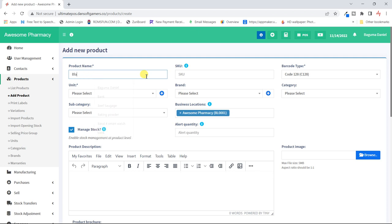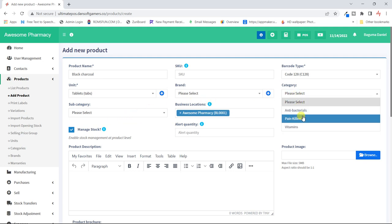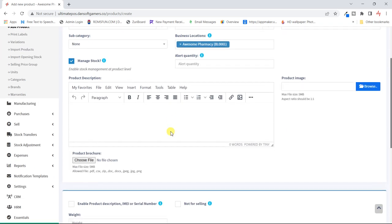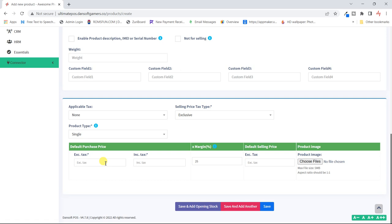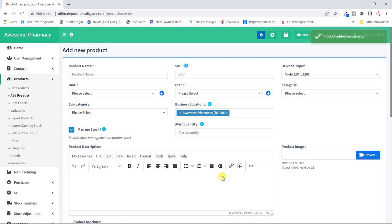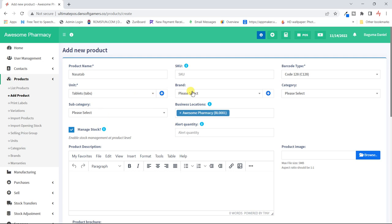I'll add a few more products. Next is 'Black Charcoal.' The category — I'm not sure, but I'll put it under vitamins just for this case. This is a single product. We buy each at 150 shillings and sell it at 200 shillings.